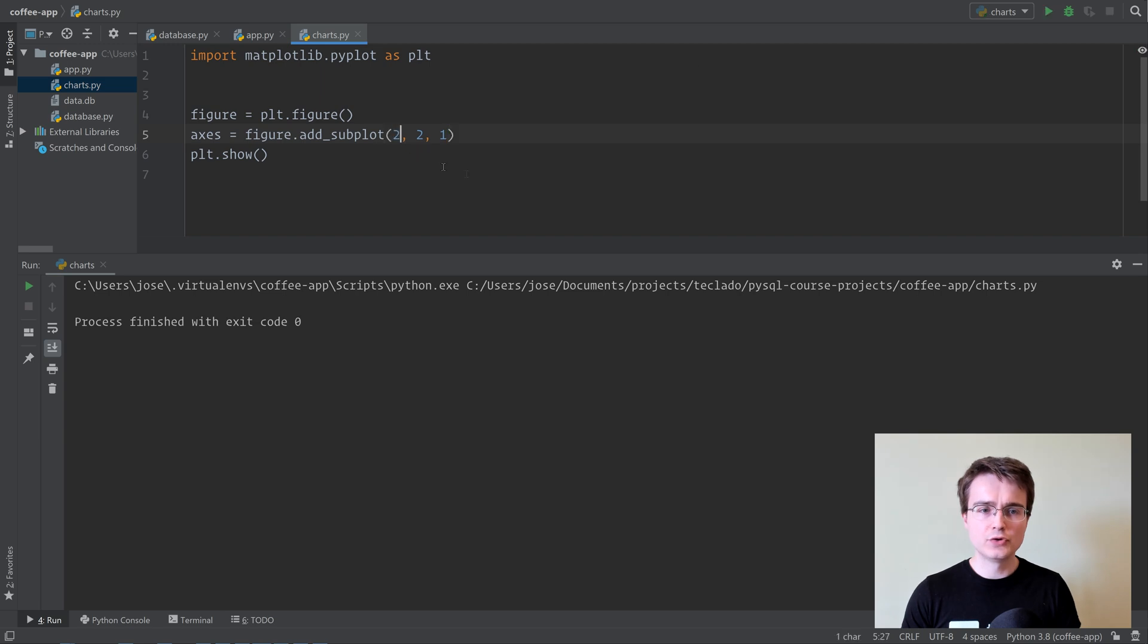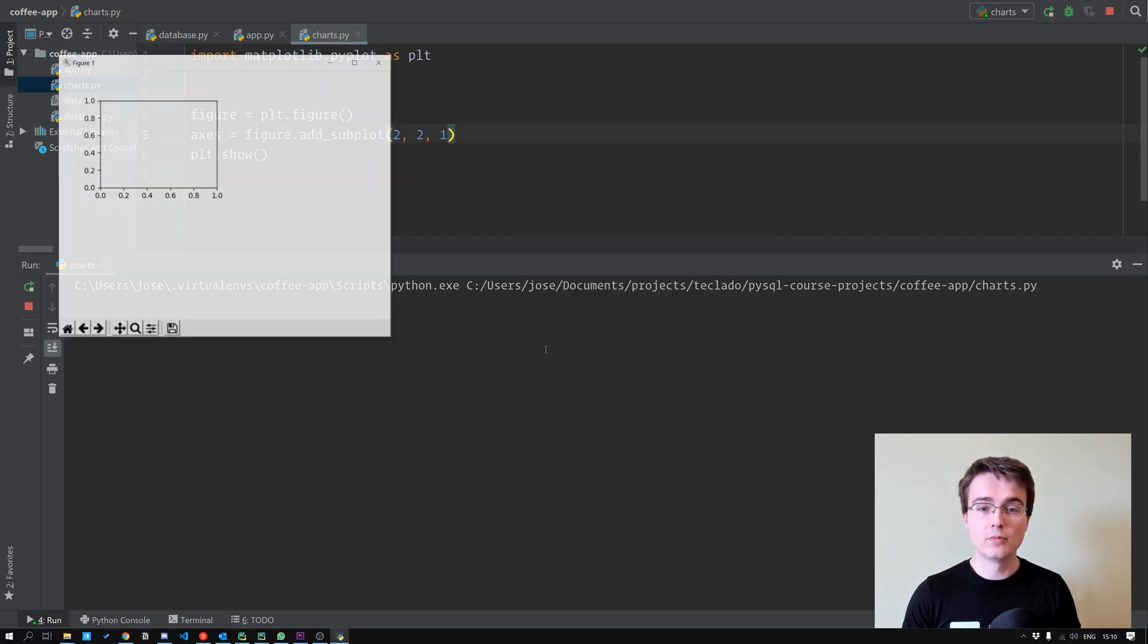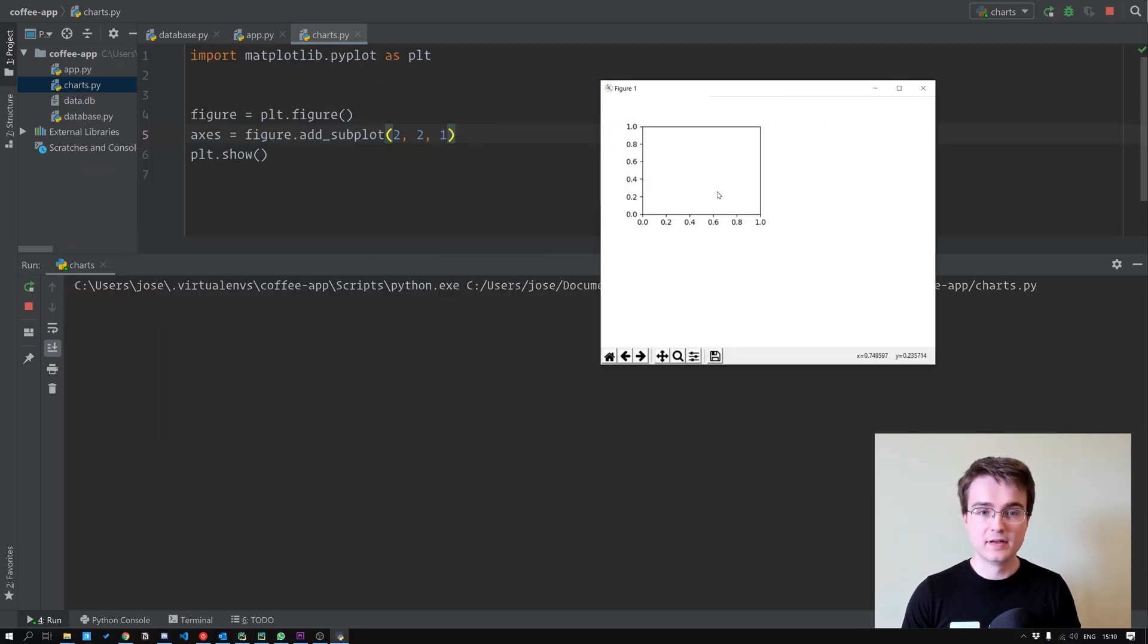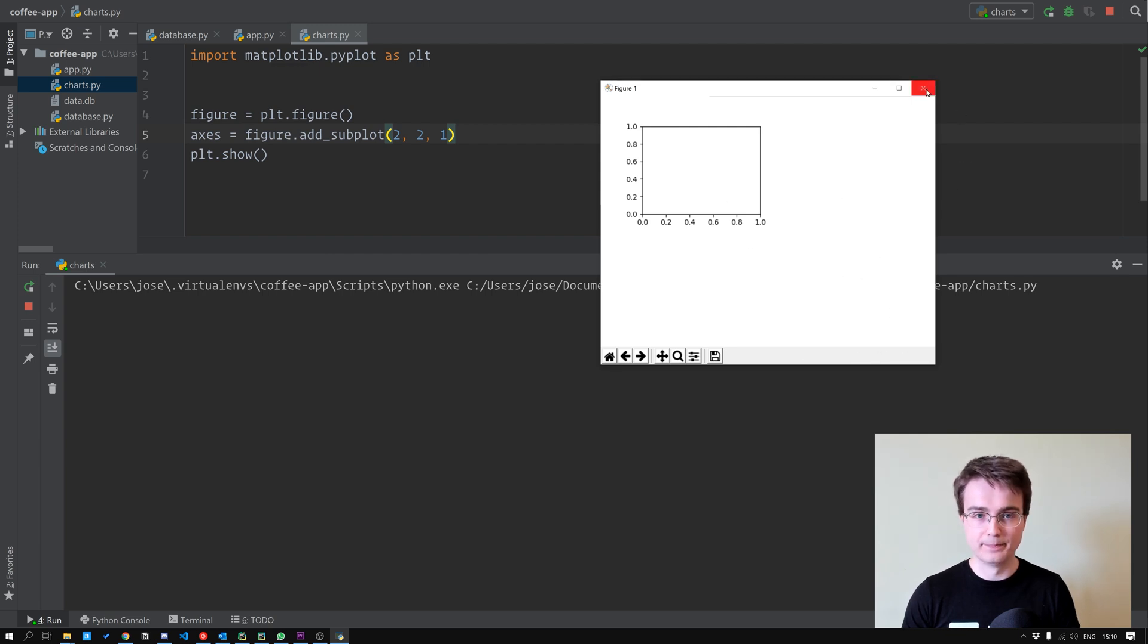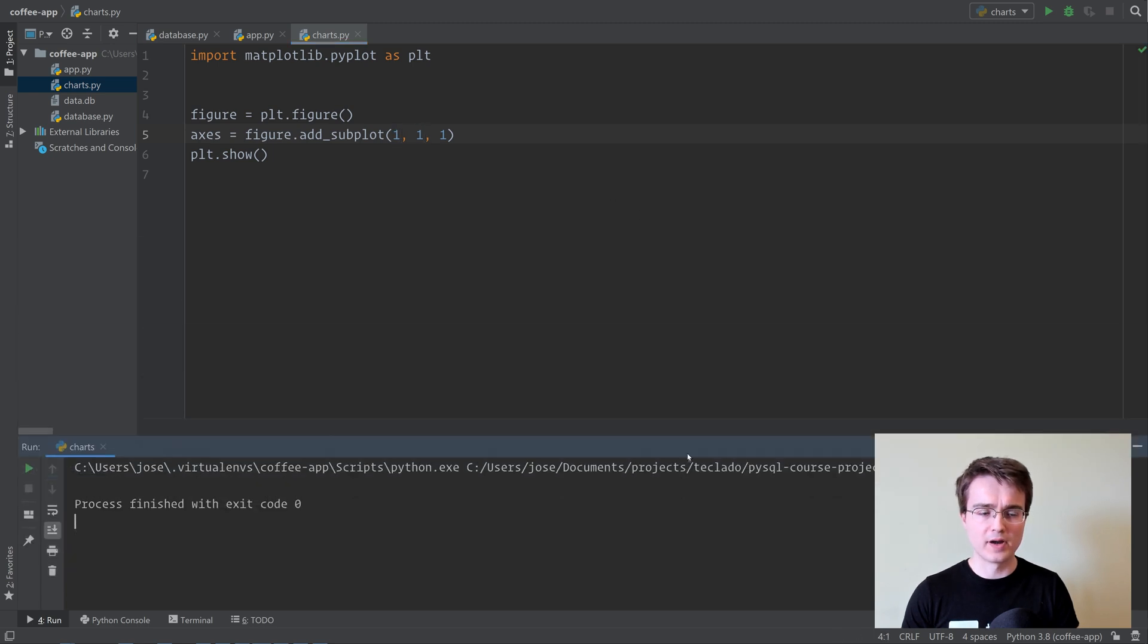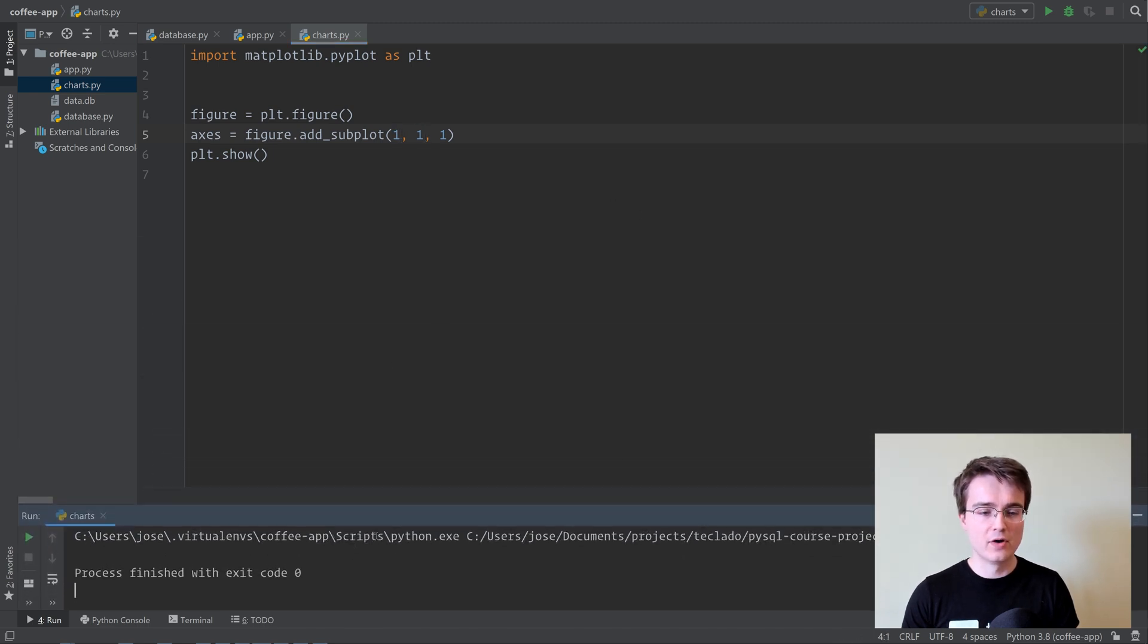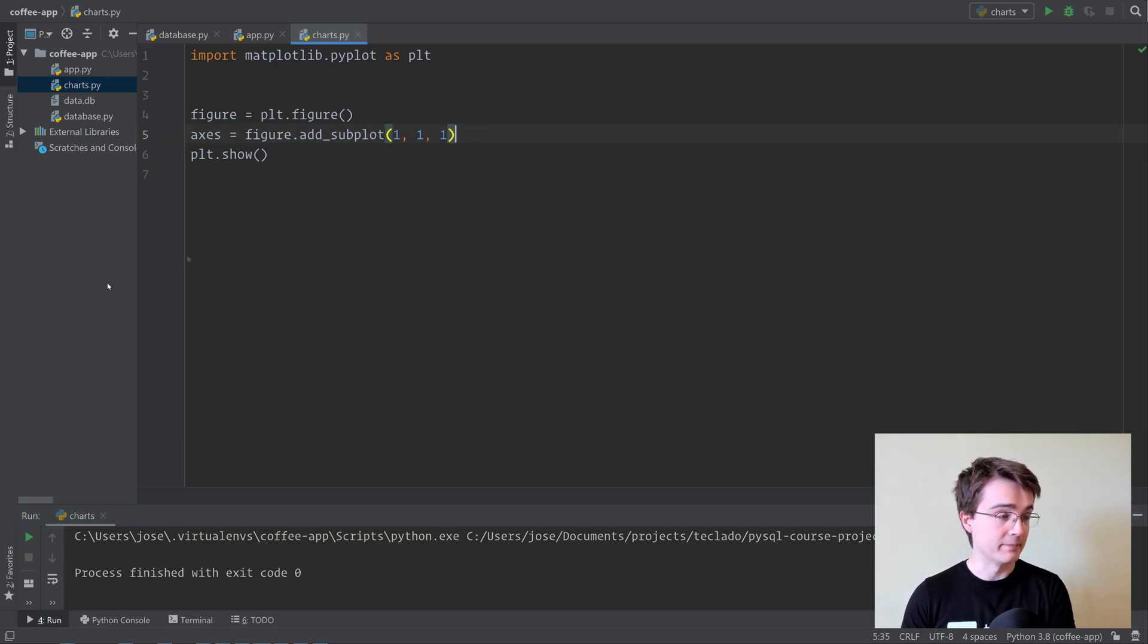If we do 2, 2, 1, though, we end up with something like this. Now this is index 1, which is where we're at. This one here would be index 2, this would be 3, and this would be 4. So you can see that it goes left to right and top to bottom. Let's go back to 111, though. And I'm going to shrink this down here because for now we're not going to really be using the user input, so we don't need that to be very big.